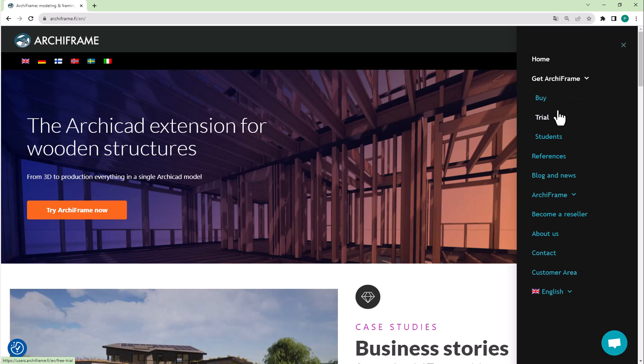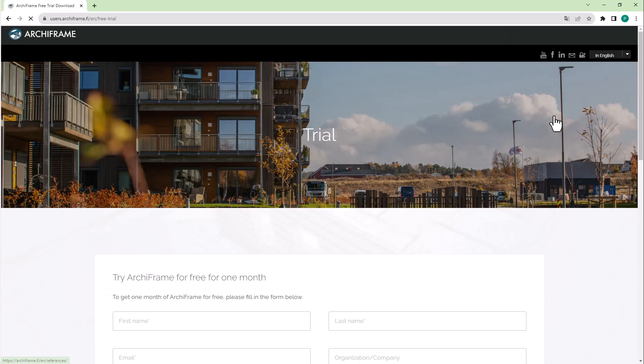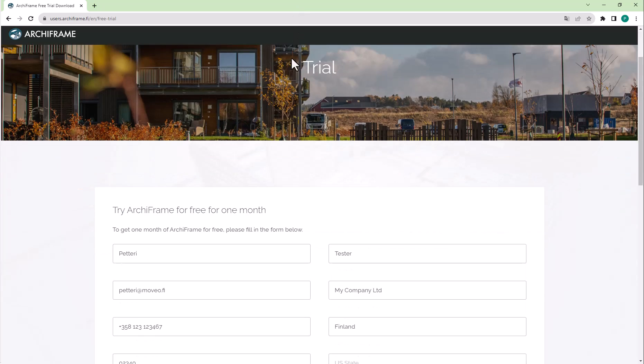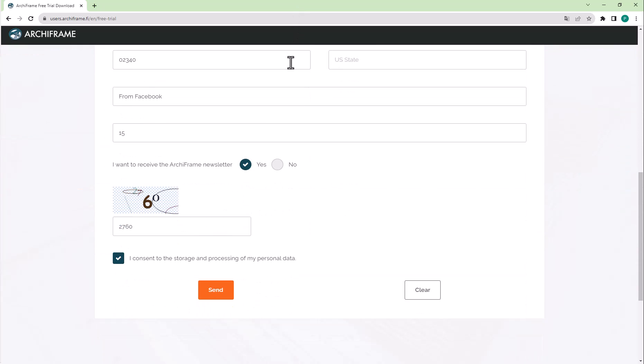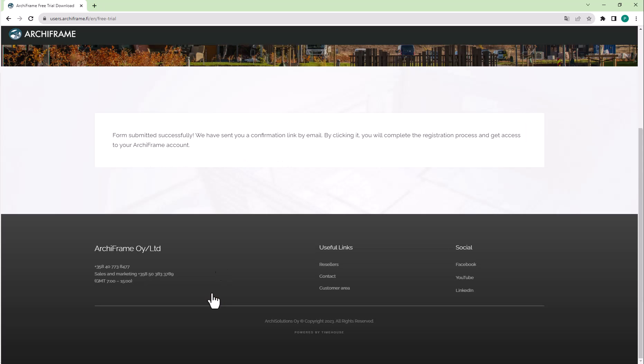Let's look at the trial path closer. Archiframe start also has its own download page following pretty much the same procedure. When you go to the form, enter your information, try to interpret the numbers, check the consent box, and then click send.